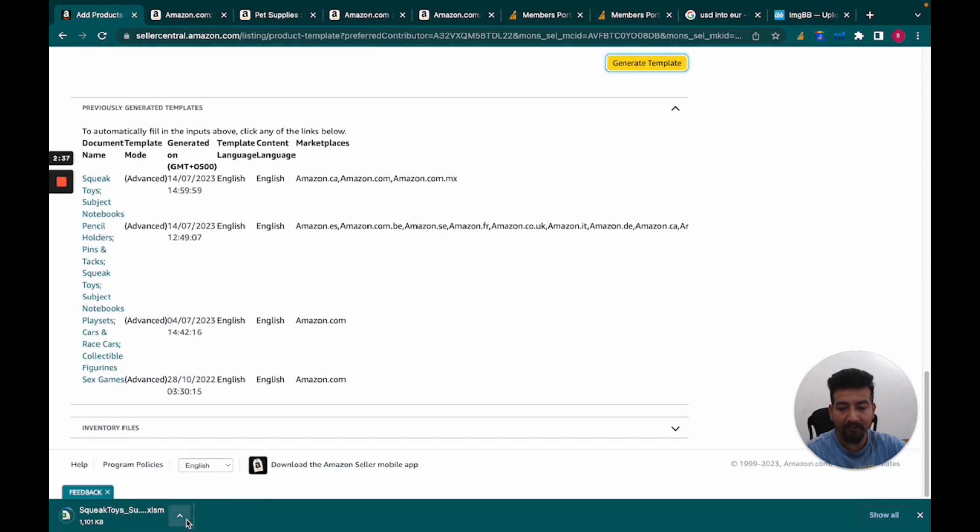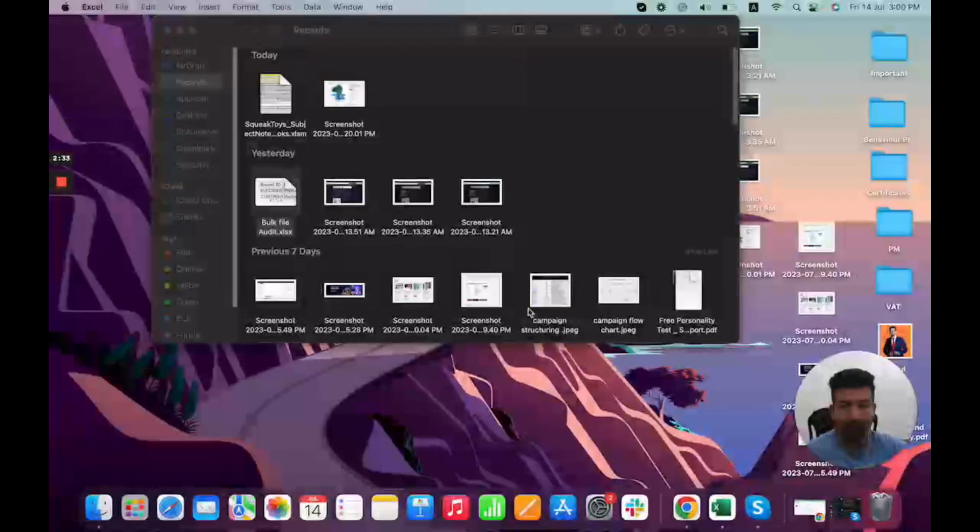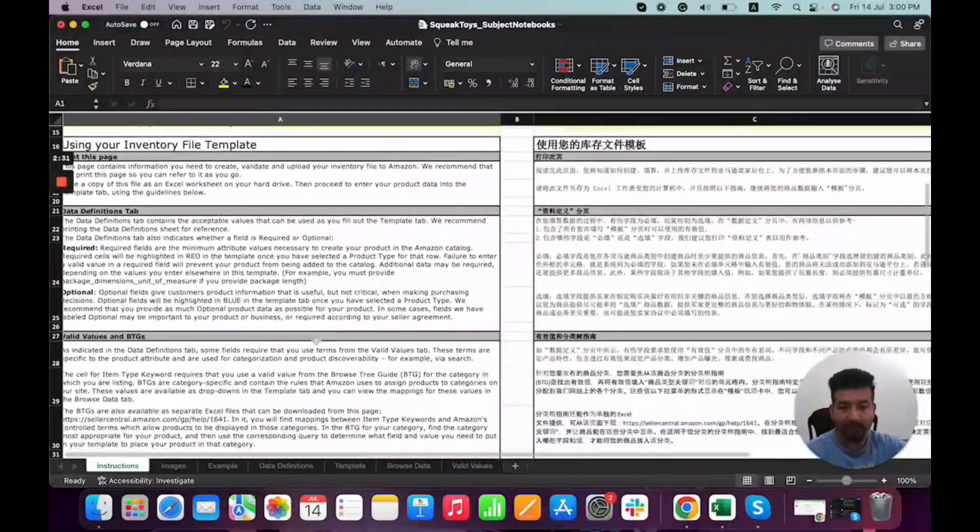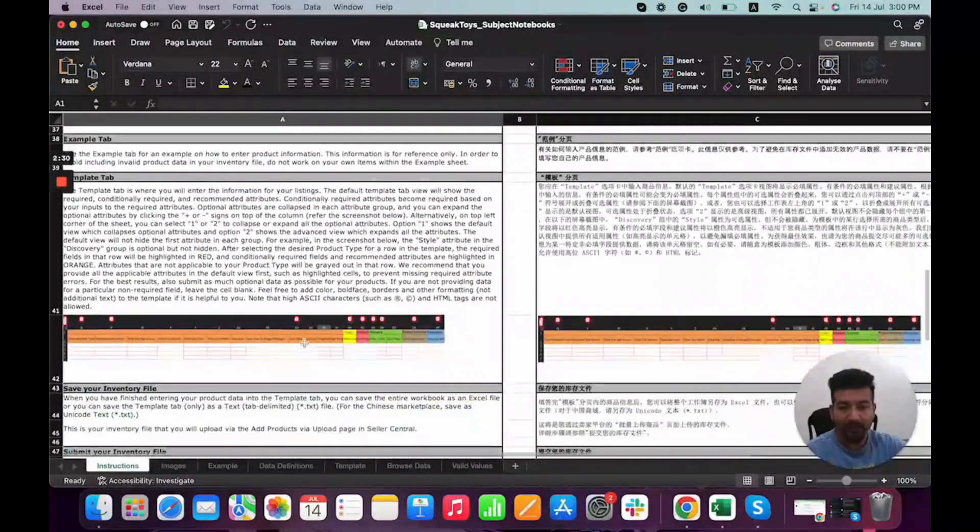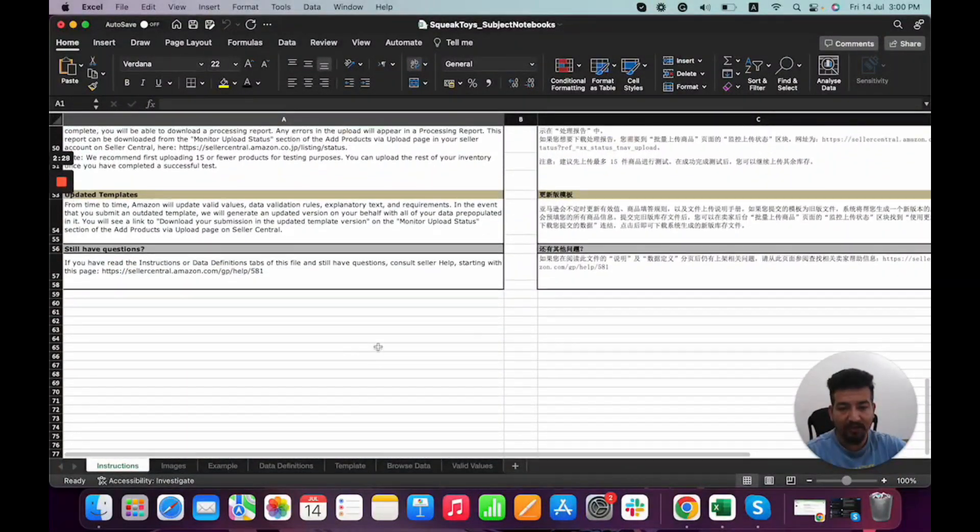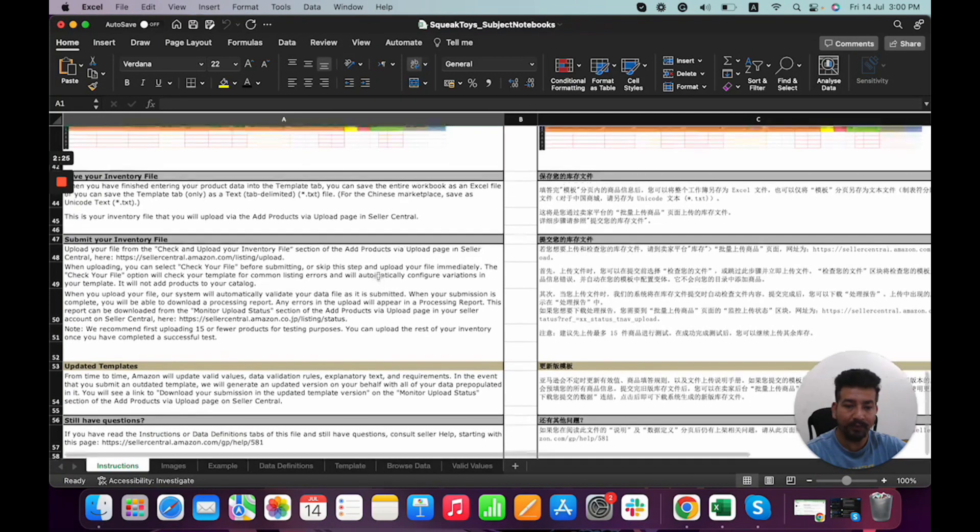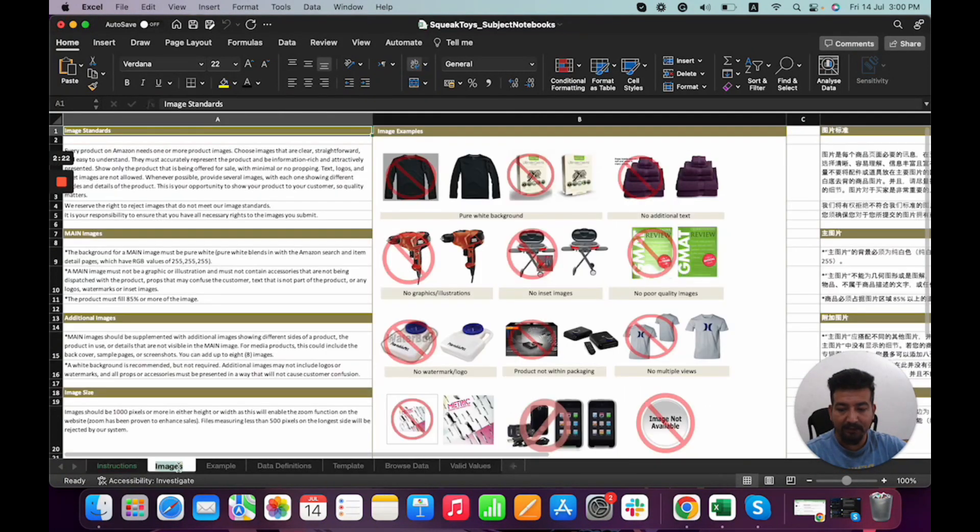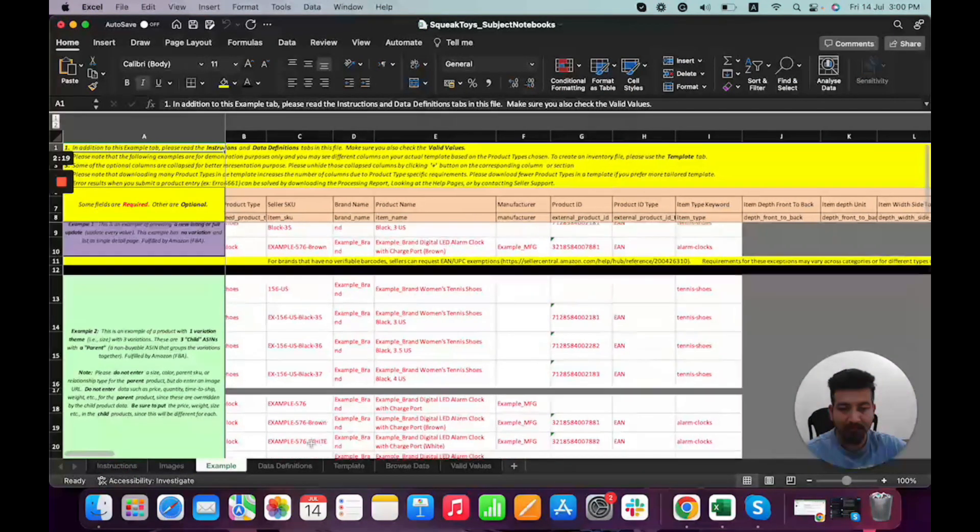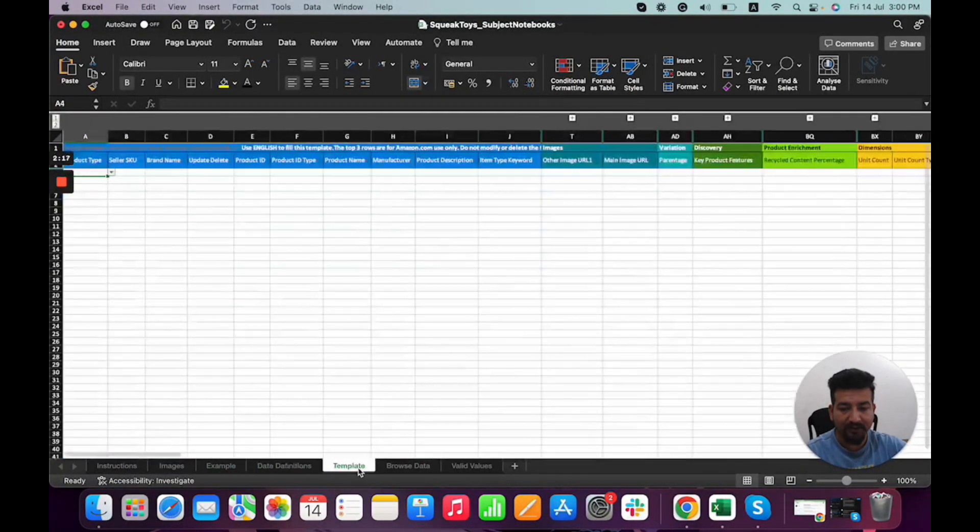We can open this template. So you see, these are the instructions - what you can do, what type of values you can put in the flat file, what are the valid values, examples of how to fill it, and definitions. And this is the main area where you have to list all your products.